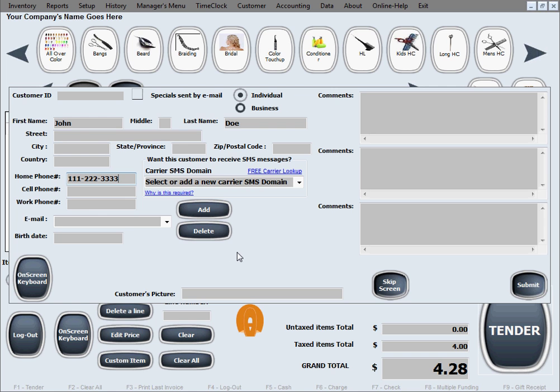all the info you have on them will just show up. And if you ever feel like not wanting to do this and skip sometimes, you can always just click this skip screen button.